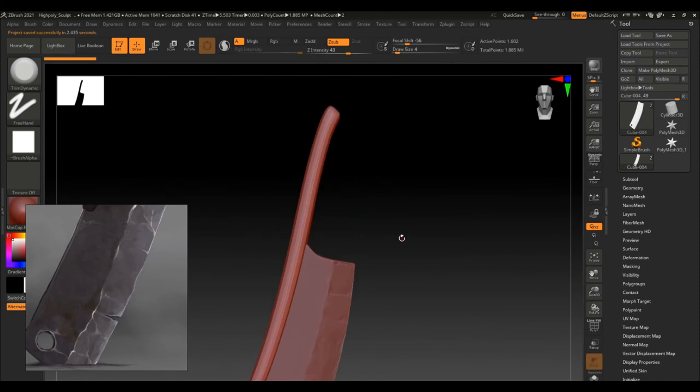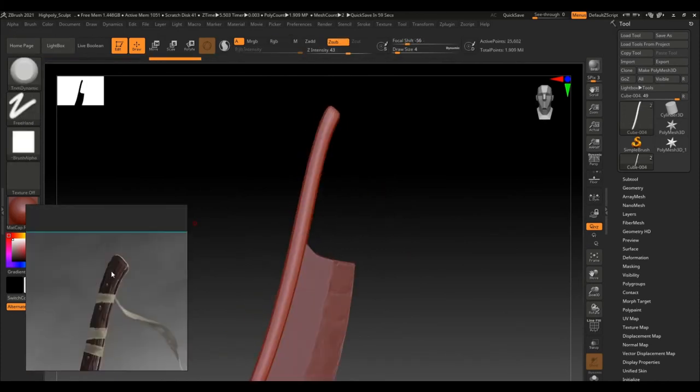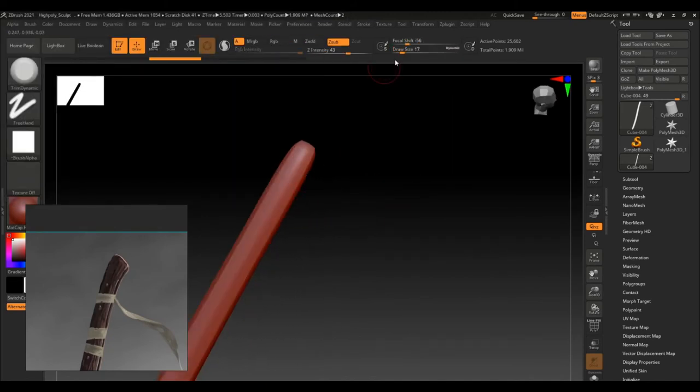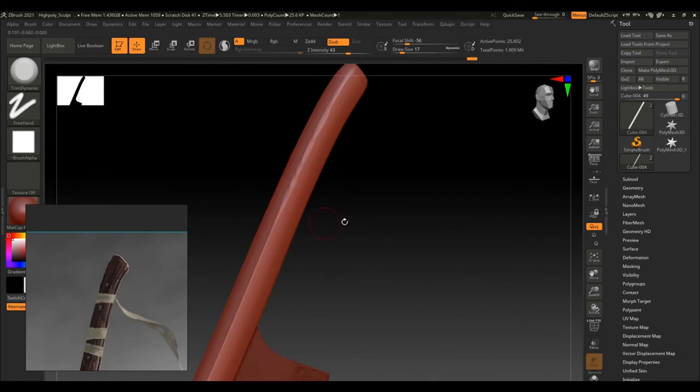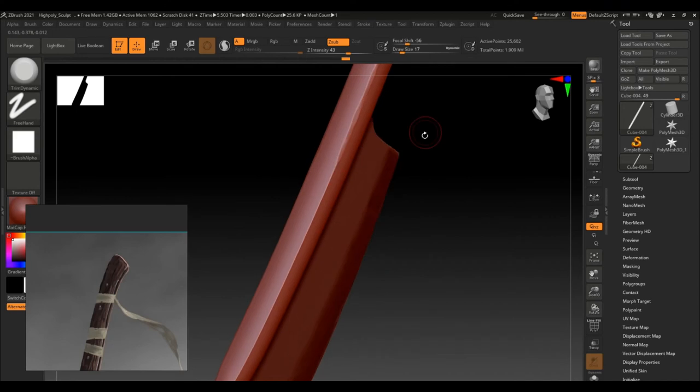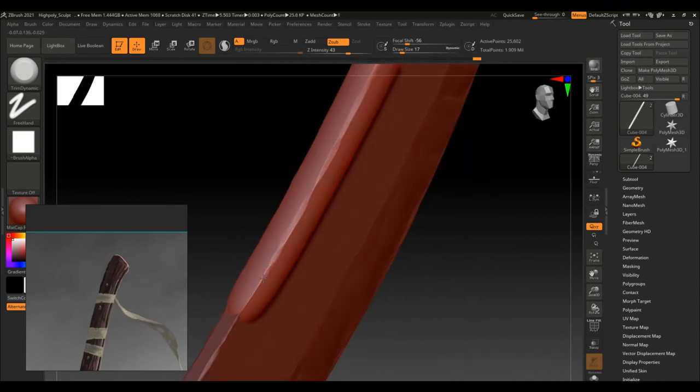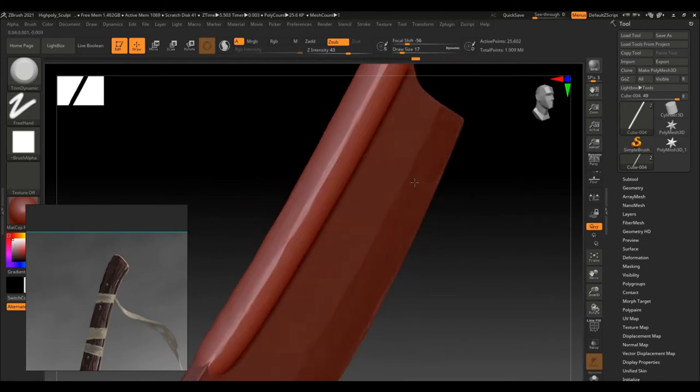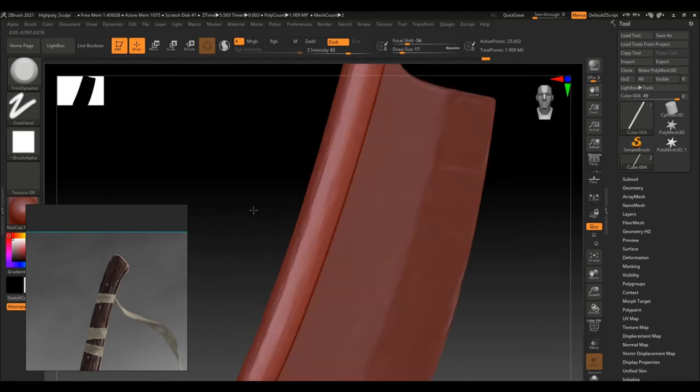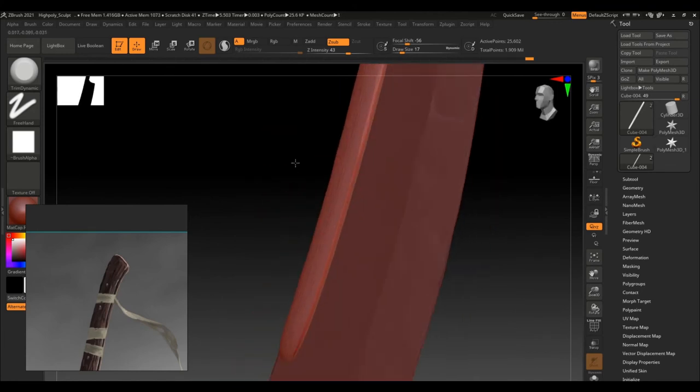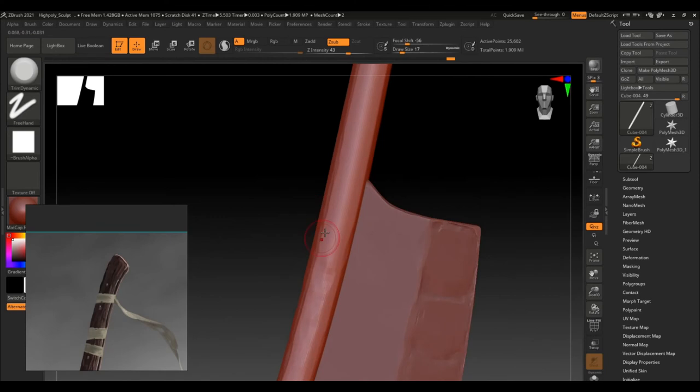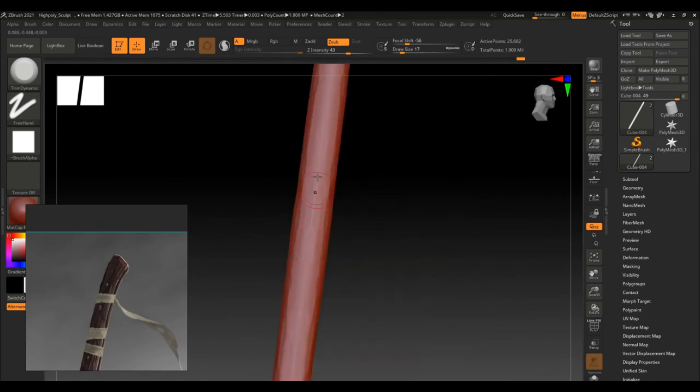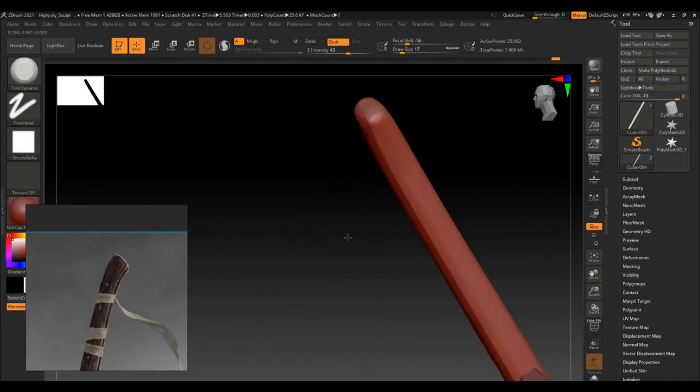Once I'm happy with the blade, I then started sculpting the wooden handle. I'm again using the same technique as in the blade, that is using a trim dynamic brush to sculpt the edges and make it look less like factory made. With the trim dynamic brush only, I am giving it a wooden look. You can see here how I am breaking the smoothness of the entire handle and trying to make it look like wood, which is the sculpting part.